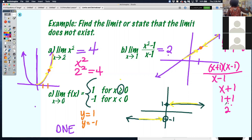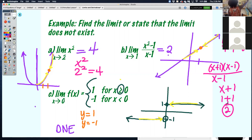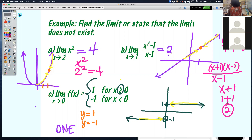If you recall from your rational functions, when things cancel out that means you have a hole. There's a hole occurring at that point. So at x equals 1, the function technically does not exist, but as the limit approaches 1, it's approaching 2 — getting closer and closer and closer to 2.